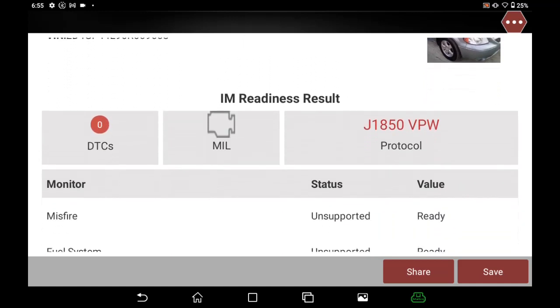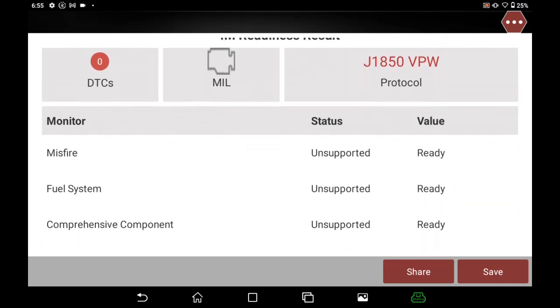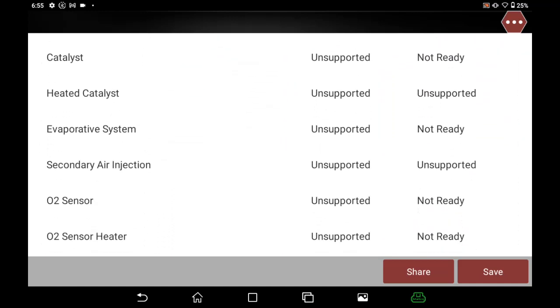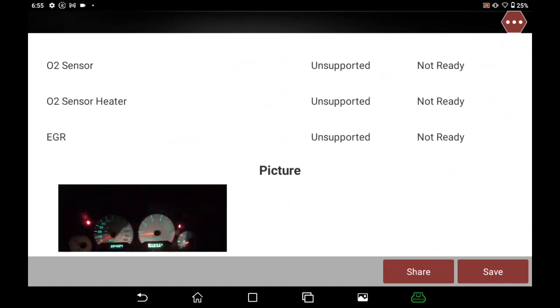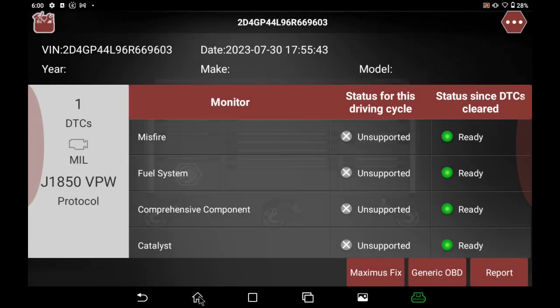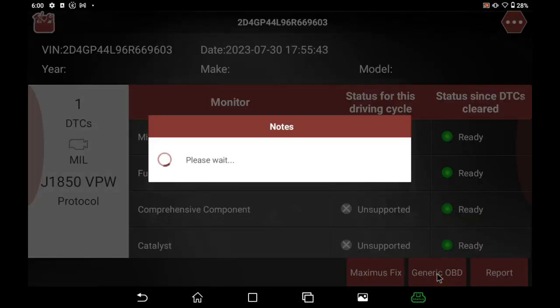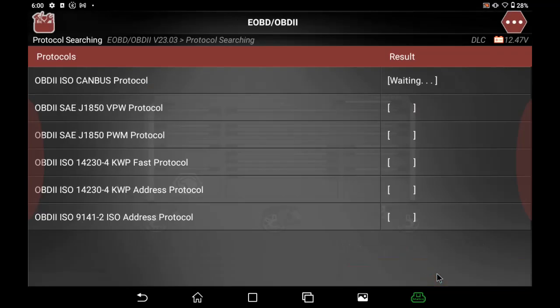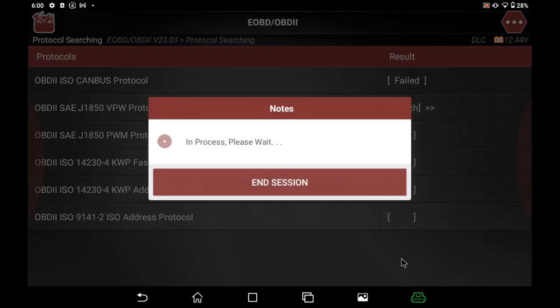Like all of our other reports, I can share and/or print this report out. From the readiness screen, there is also the access to the EOBD/OBD2 system. It'll identify the J protocol, and as this opens up,